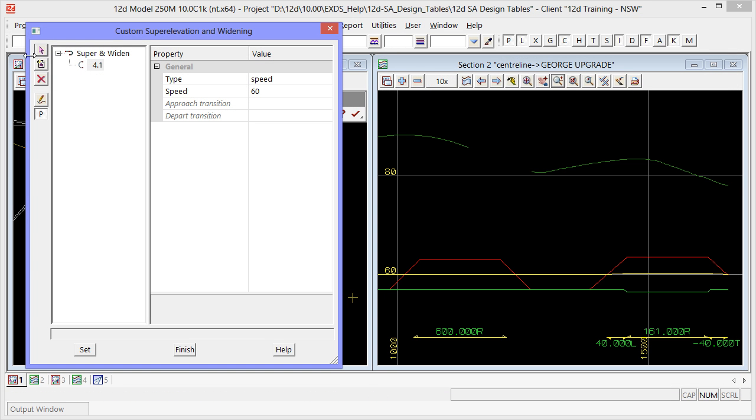We go back to the custom editor and also update our design speed here to update the super elevation.